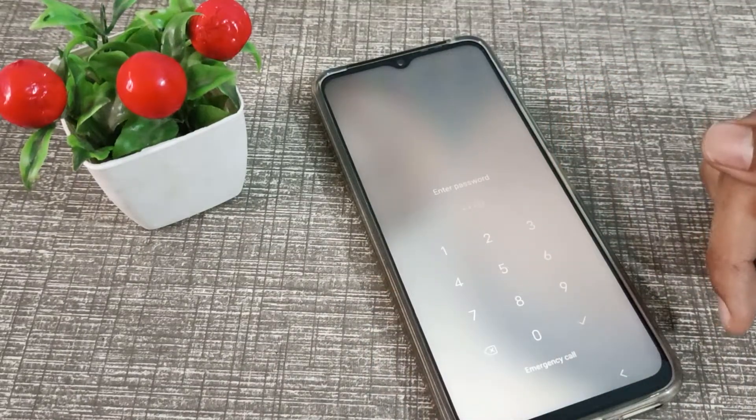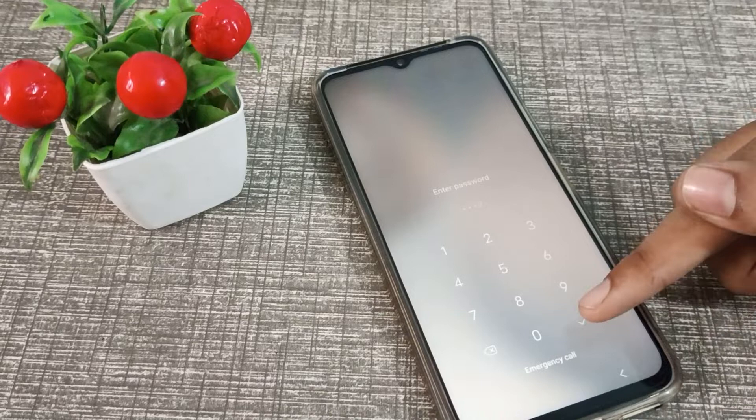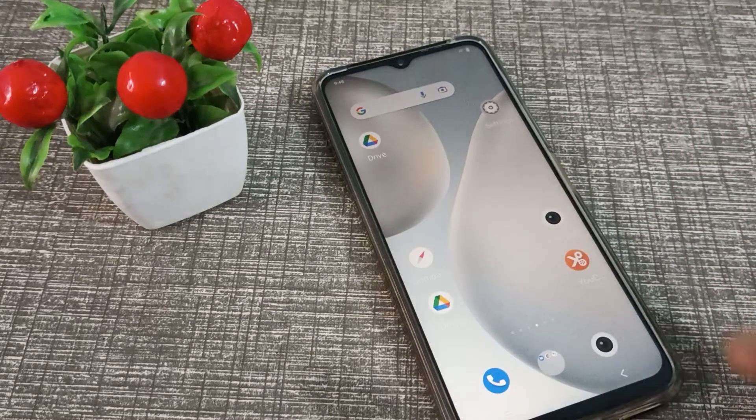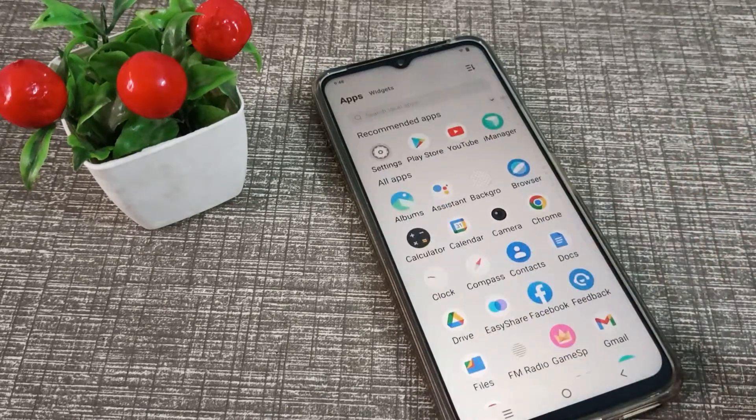Enter 2580 as the new password to confirm. That's how you change your PIN password on the view phone device.